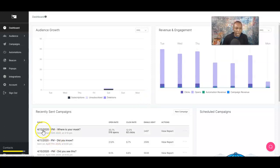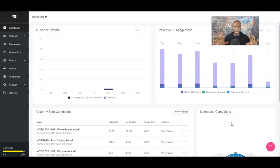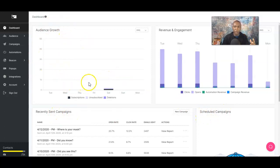You also have the date that you're sending it out, and you have your scheduled campaigns — so you can actually schedule your campaigns. Just to go over the dashboard: your recent sent campaigns, your schedule, your audience growth when you're adding in subscribers and unsubscribers, and your revenue engagement.